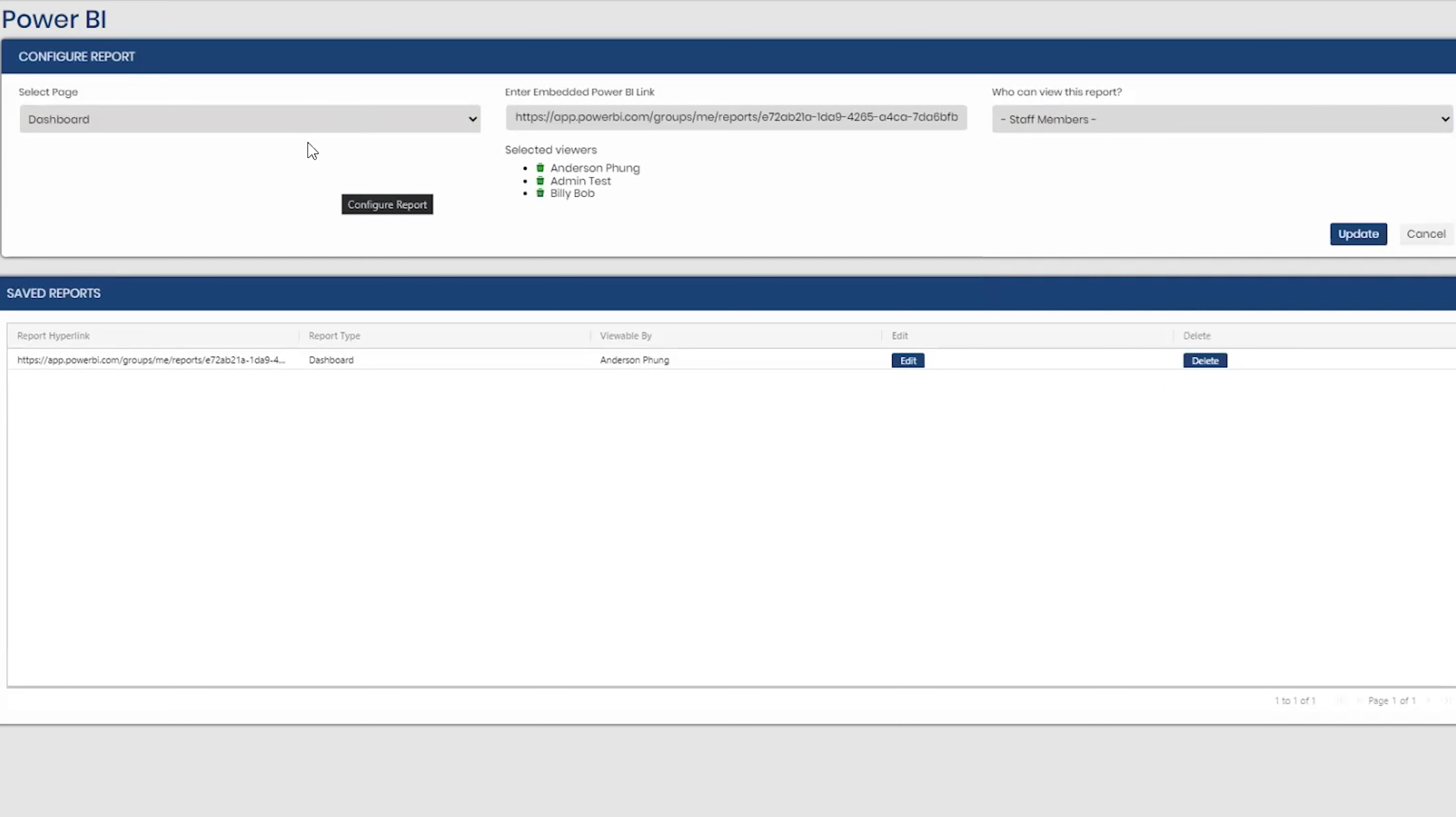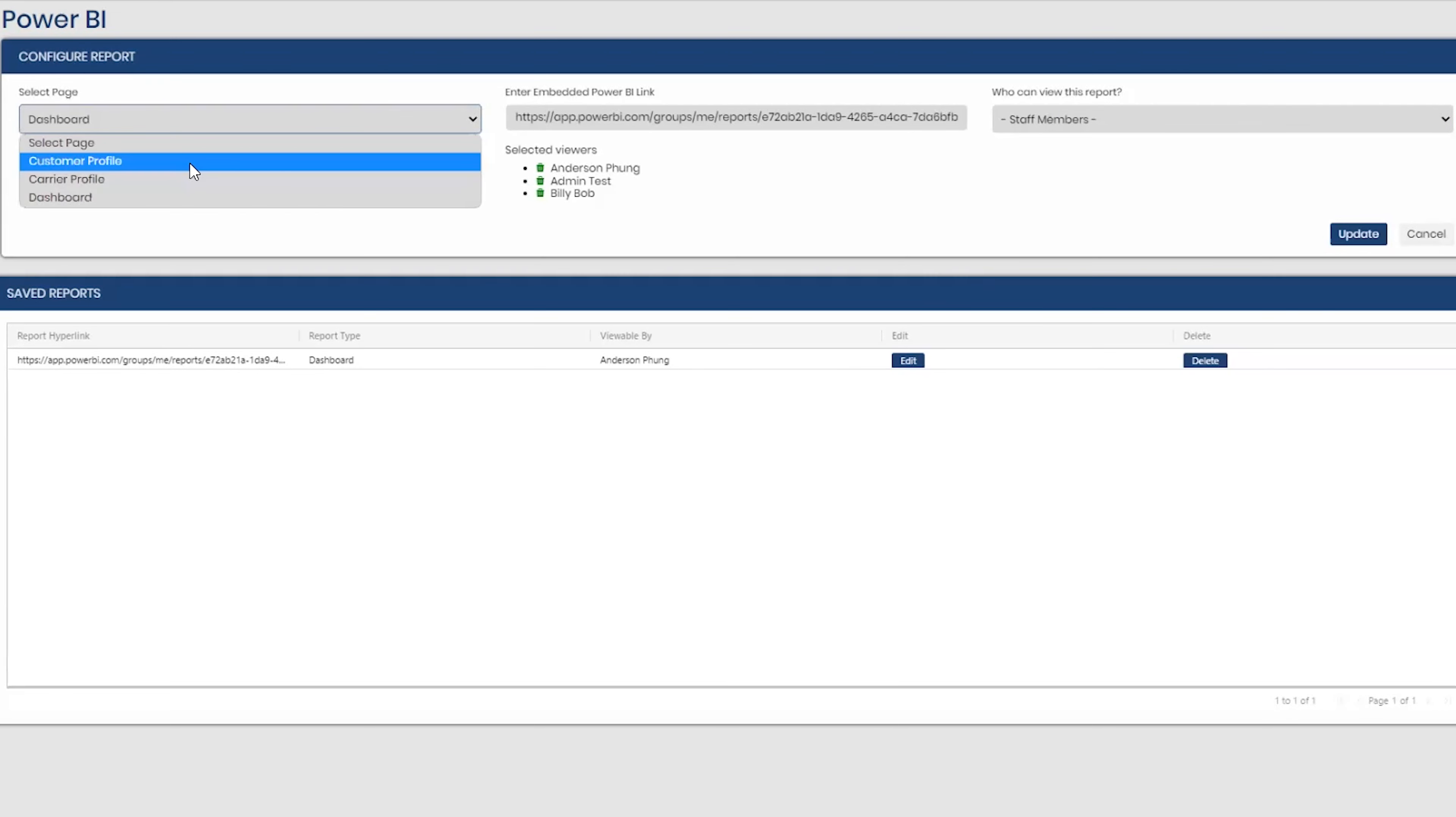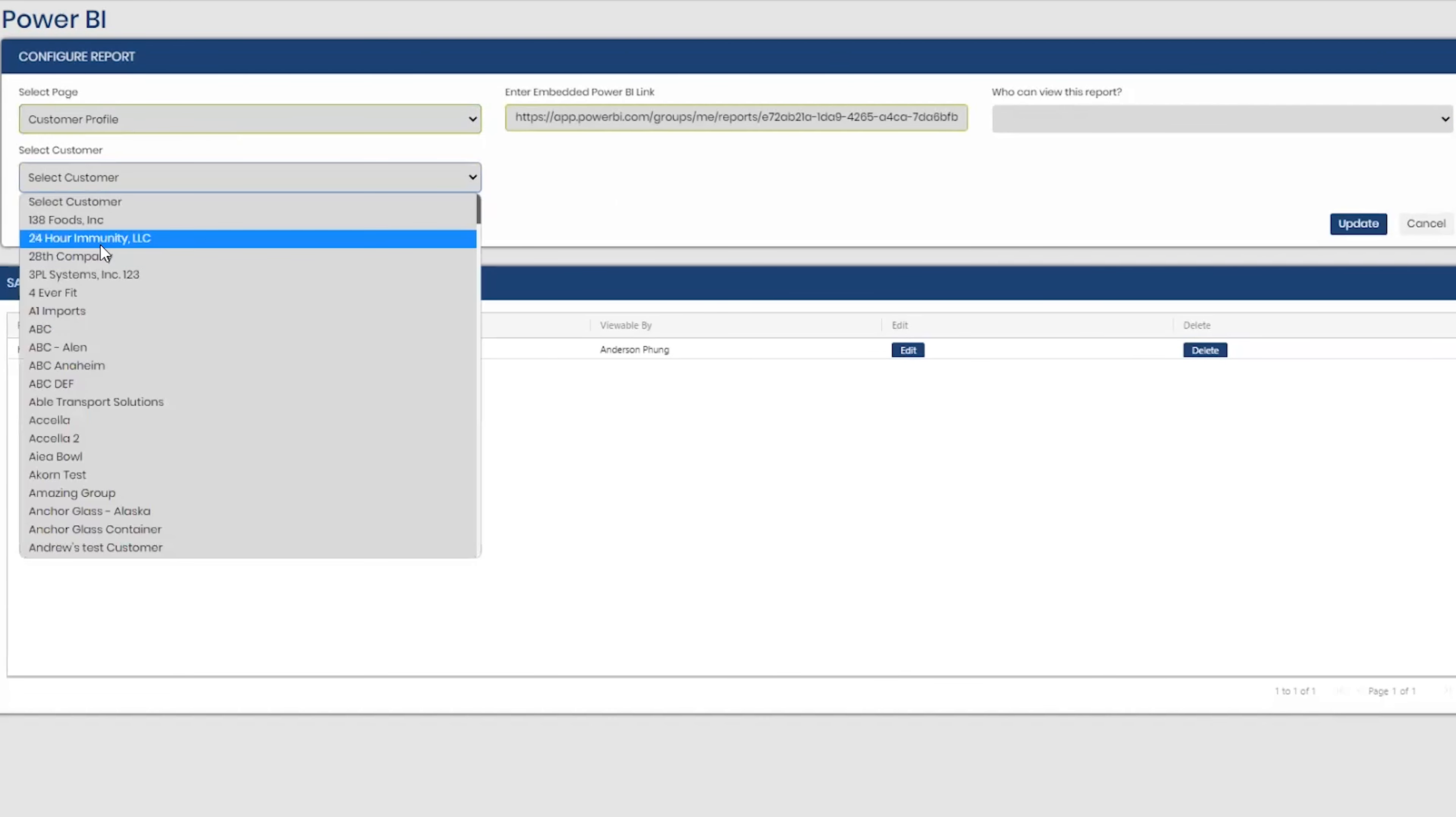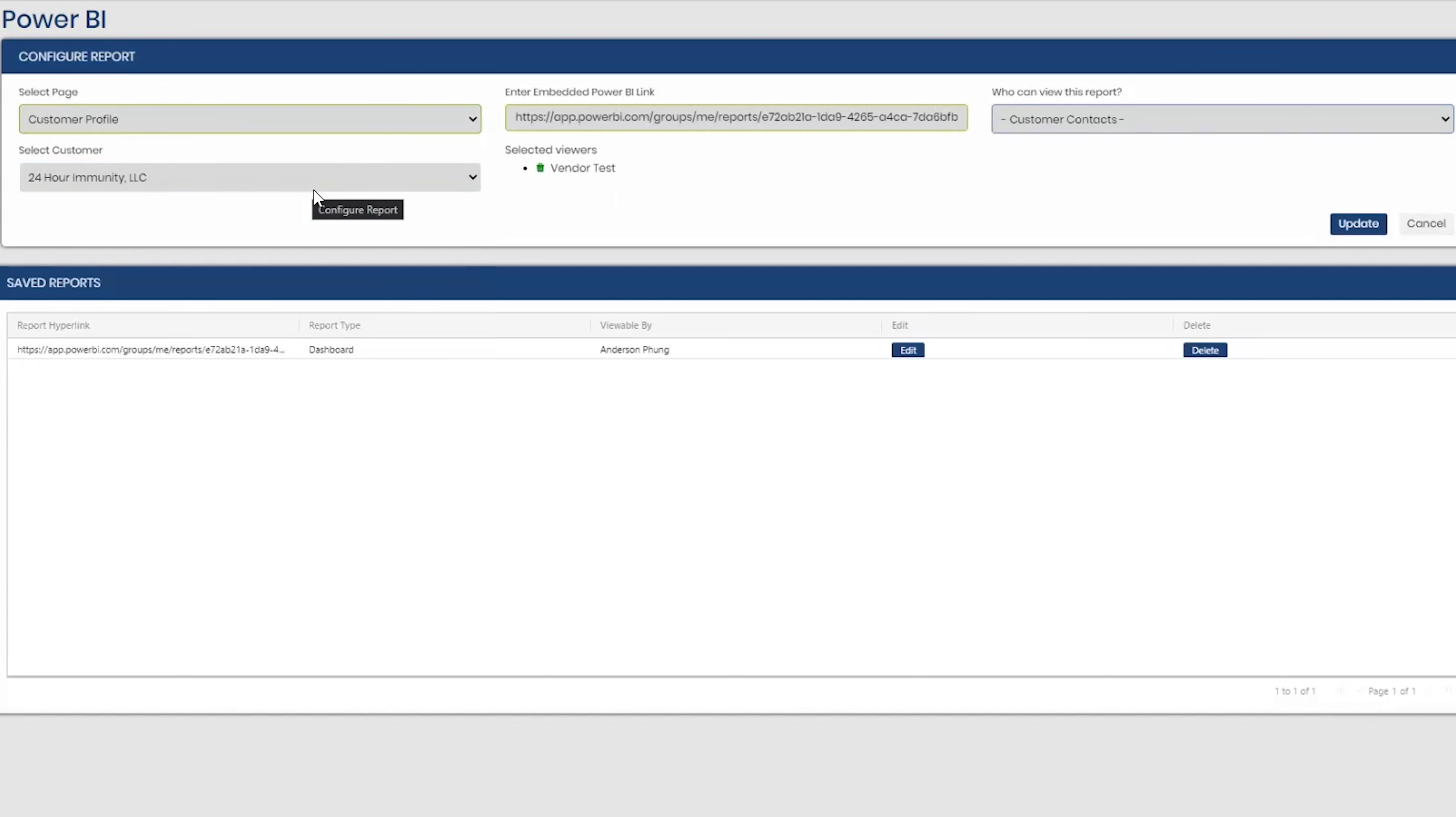Now let's say this is a customer report, right? And if I put this on the customer profile, so if I select the page for the customer profile, select the customer, this will allow customers to see this report. That's actually really useful. Yeah, so if you build out customer-specific reports, you can have it shown in the customer profile and the customer can view it.